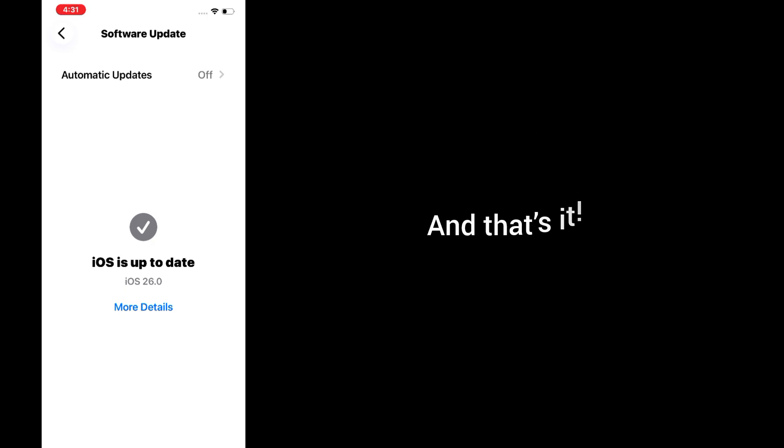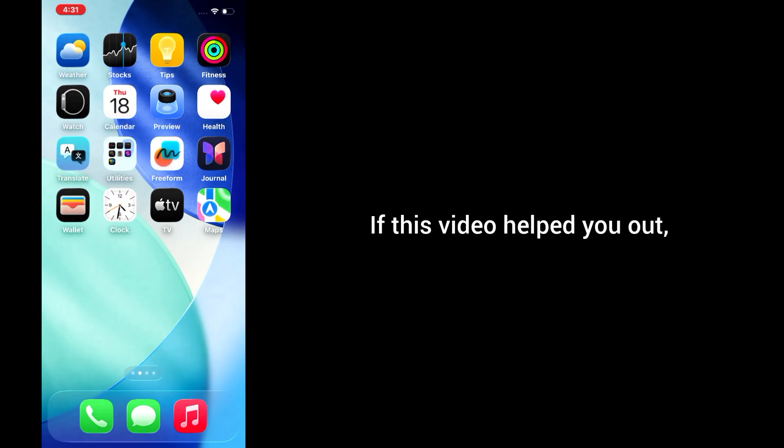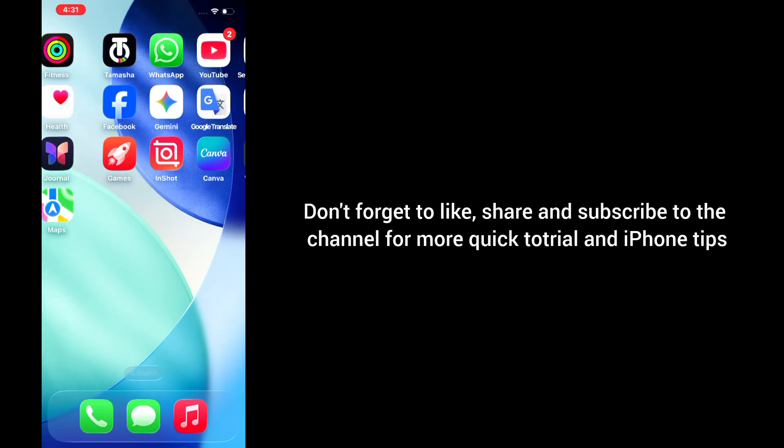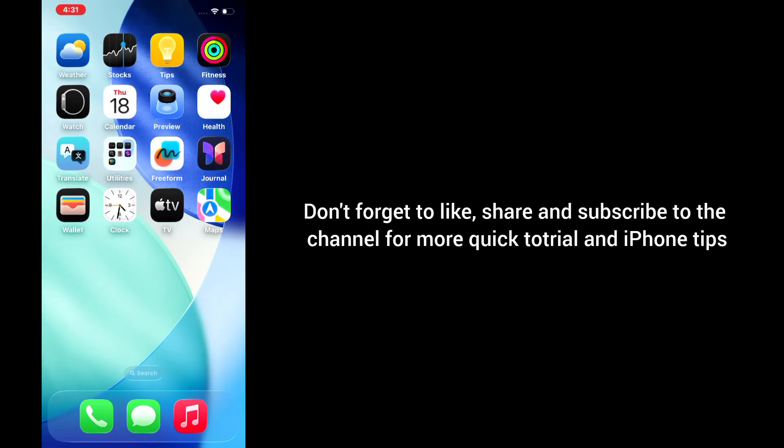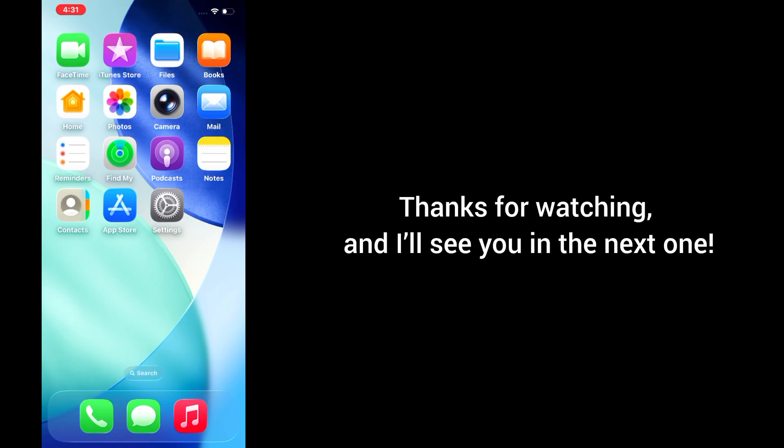And that's it. These are the main ways to fix voicemail not working on your iPhone. If this video helped you out, don't forget to like, share, and subscribe to the channel for more quick tutorials and iPhone tips. Thanks for watching, and I'll see you in the next one.